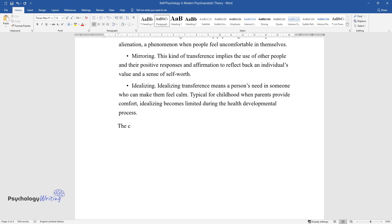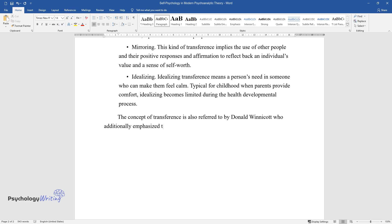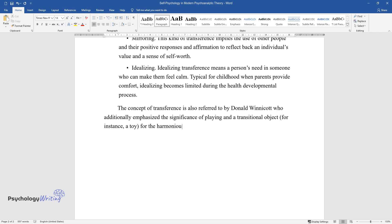The concept of transference is also referred to by Donald Winnicott who additionally emphasized the significance of playing and a transitional object, for instance, a toy, for the harmonious psychological development of a child.